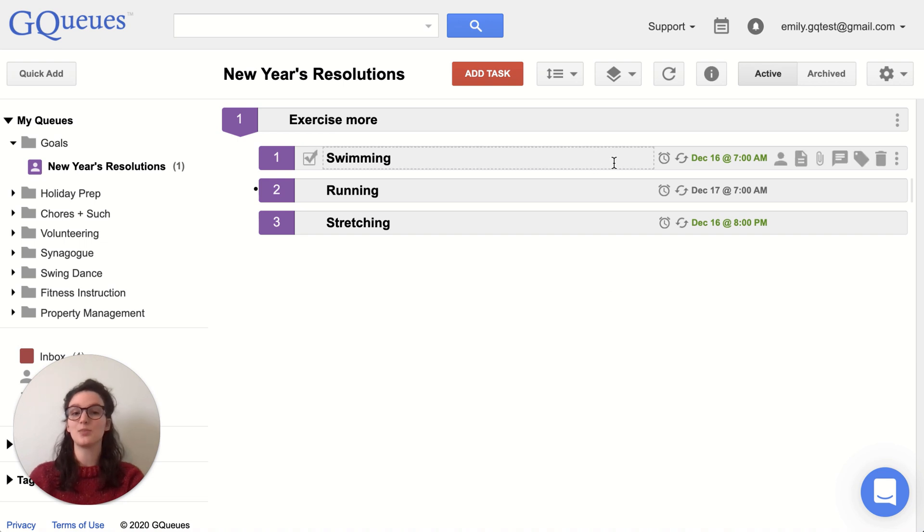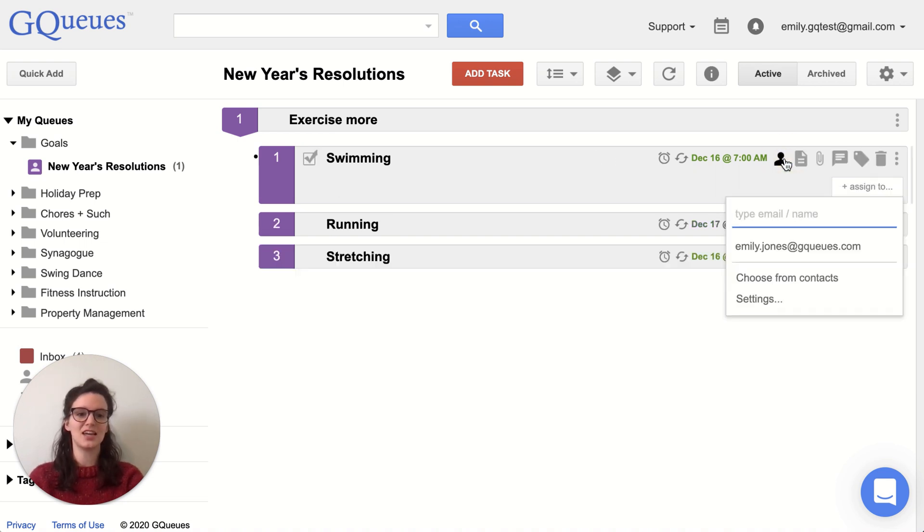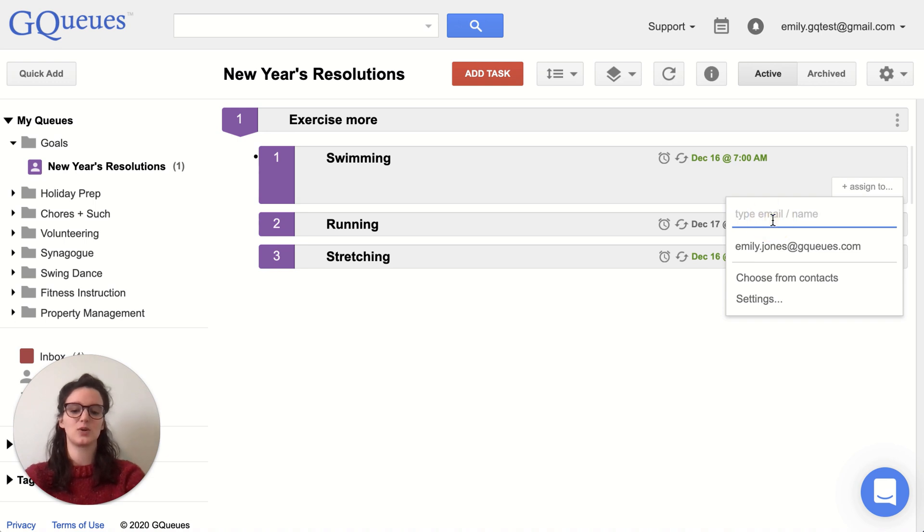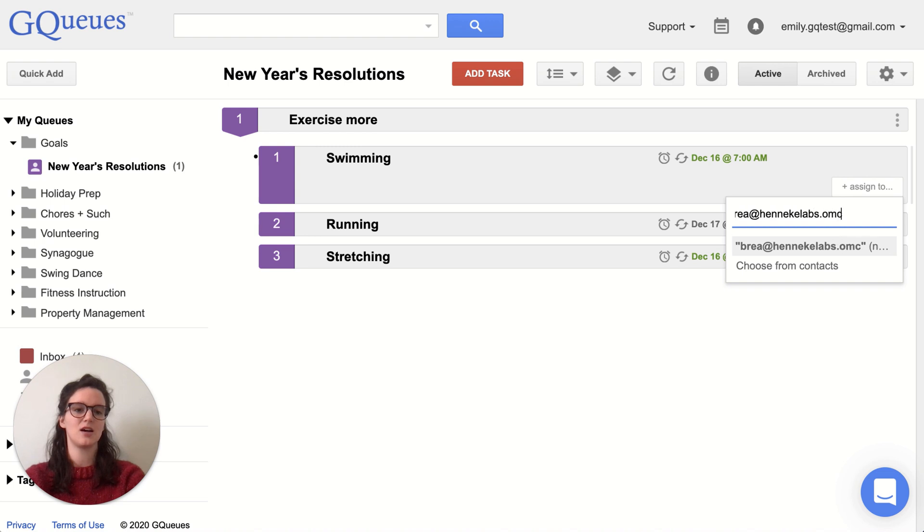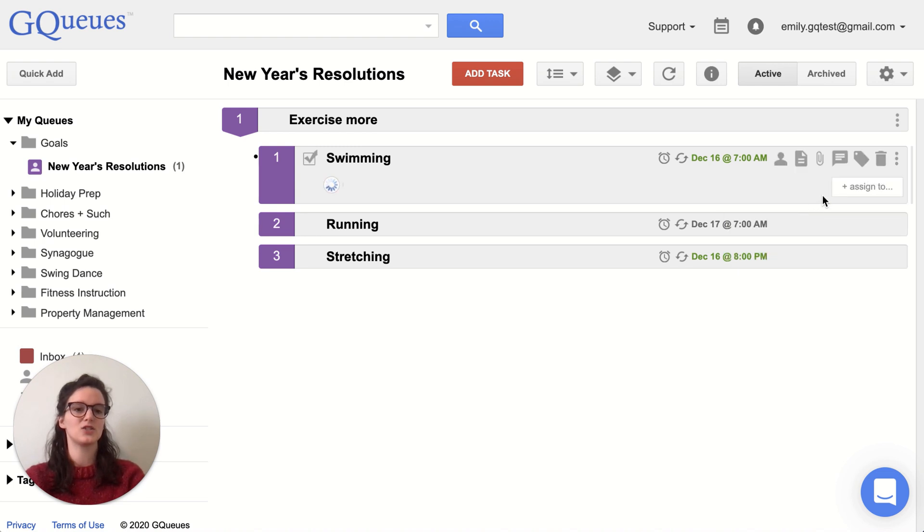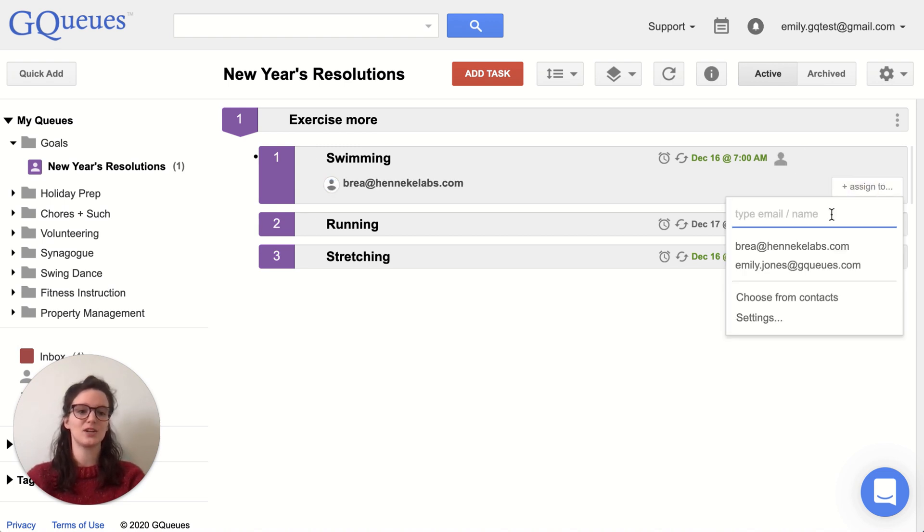So now if Bree is going to be my swimming buddy, I can assign the task to both myself and to her. So I'm going to say Bree at nikilabs.com. So now I'm assigning the task to her and I'm going to assign it to myself.